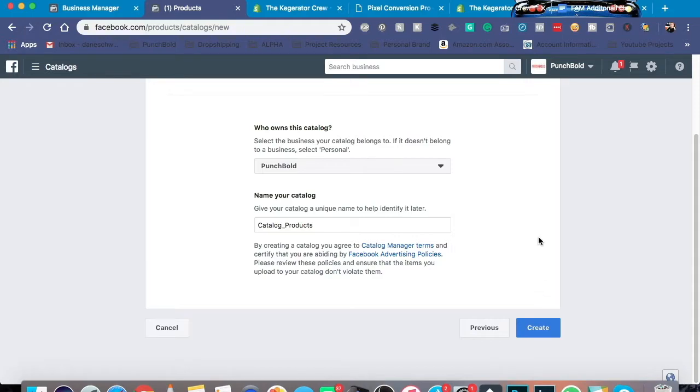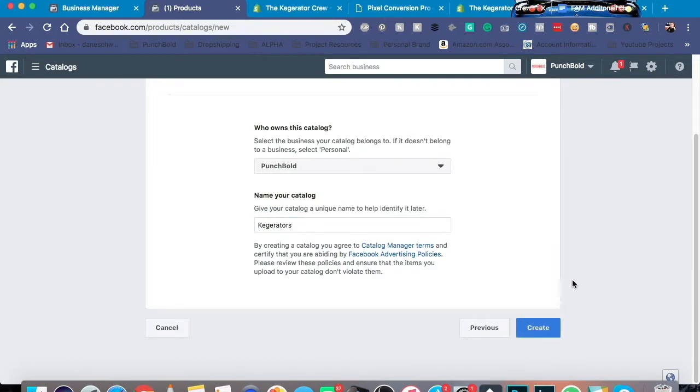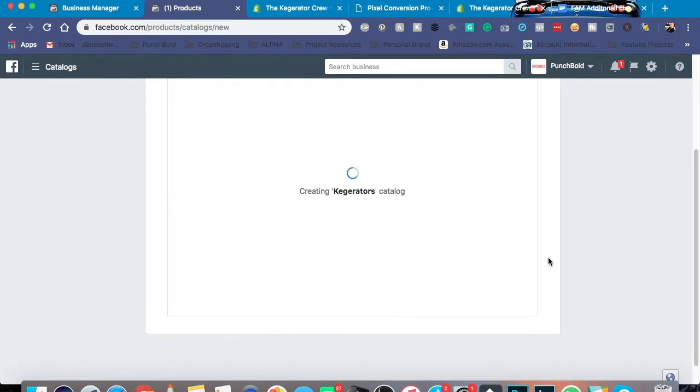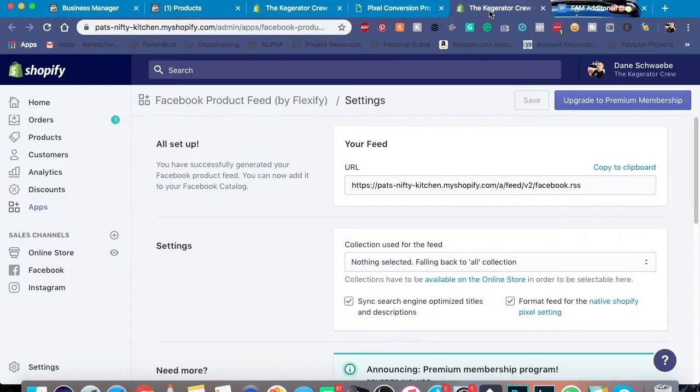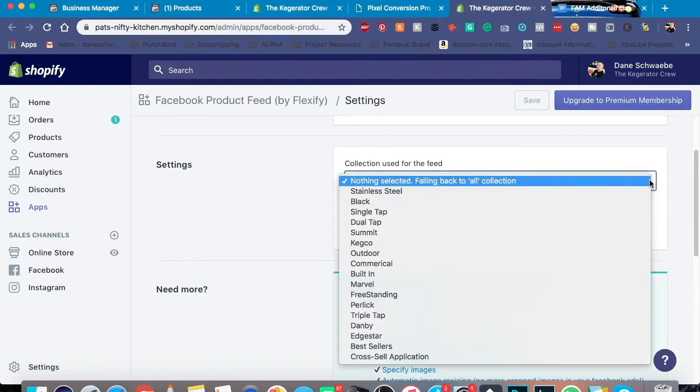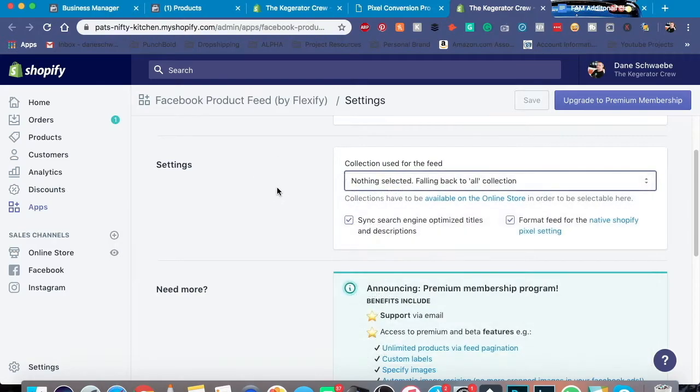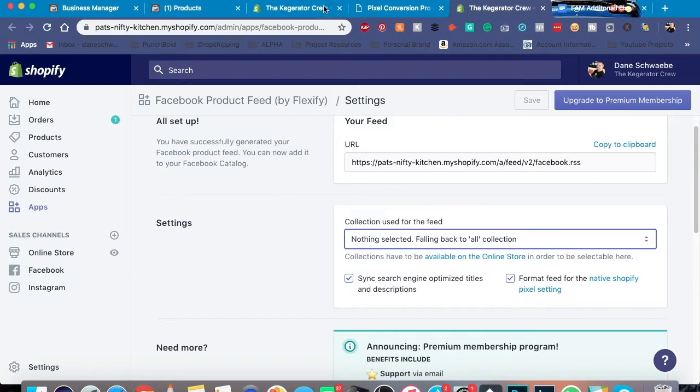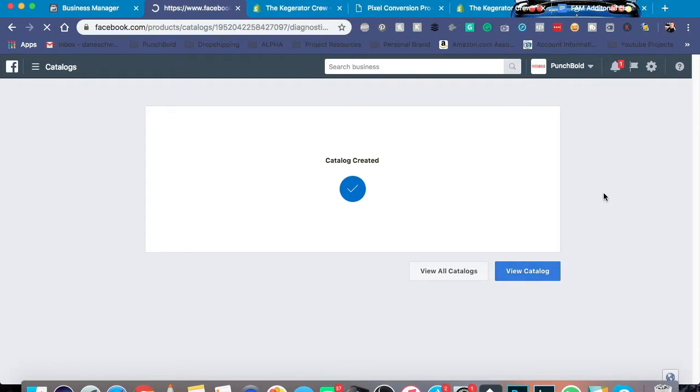You want to make sure you select which business manager owns the catalog and of course this is for my company and we're going to name the catalog. So this is the type of products I sell. Let's click through to here and just to let you know you actually can use a type of collection if you'd like. For me, I'm just doing all products. Now it says it's created but we actually need to populate it.